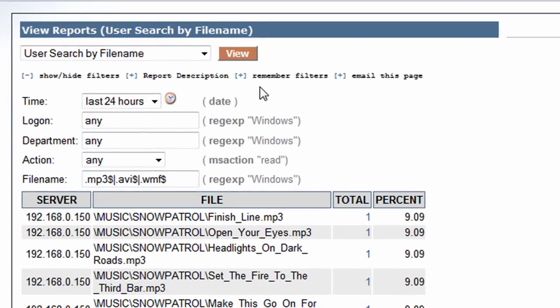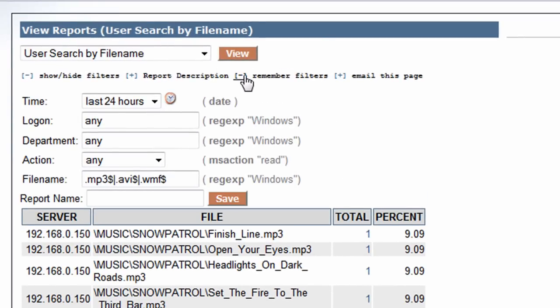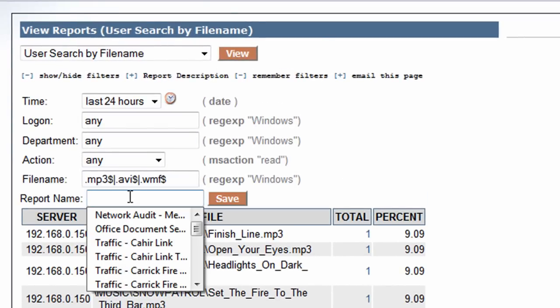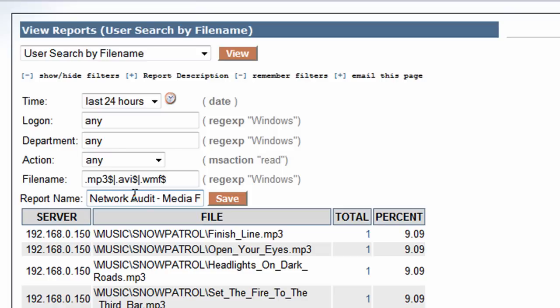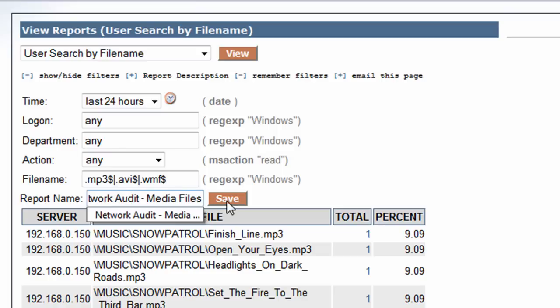I'm going to save this report because it's useful to have. I'm going to go to Remember Filters, and I'm going to put in here Network Audit - Media Files. I'm going to save that.